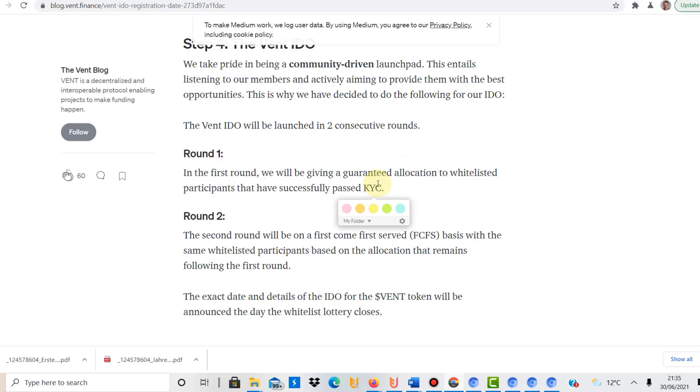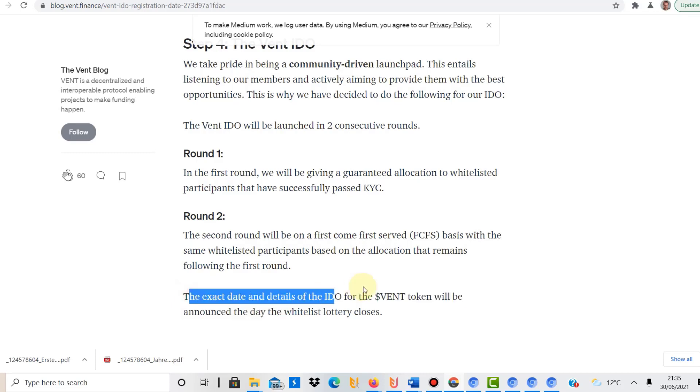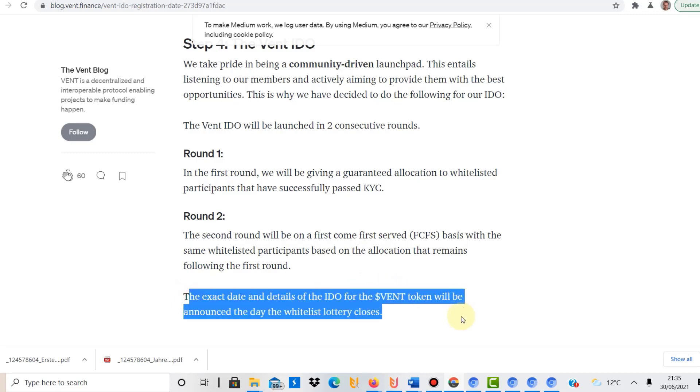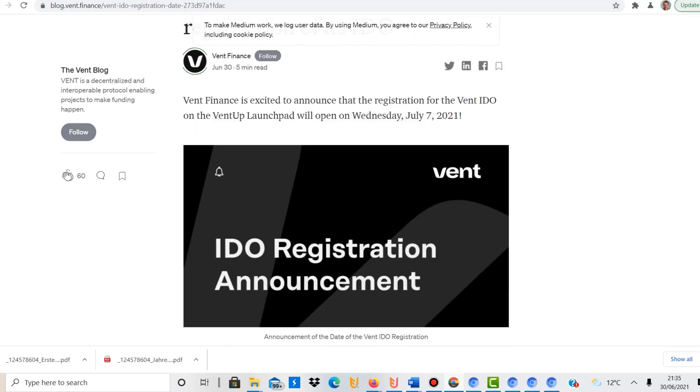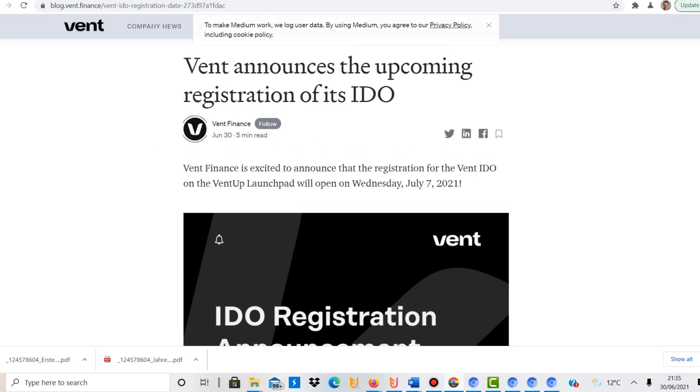And round two is then about first come, first served, based on the allocation that remains. So that is very interesting. And then the exact date and the details of the IDO for the VENT token will be announced the day the whitelist lottery closes. So it's a very exciting IDO here.